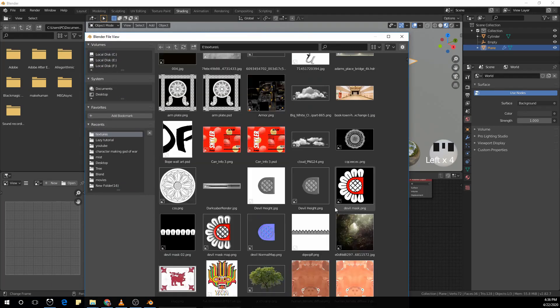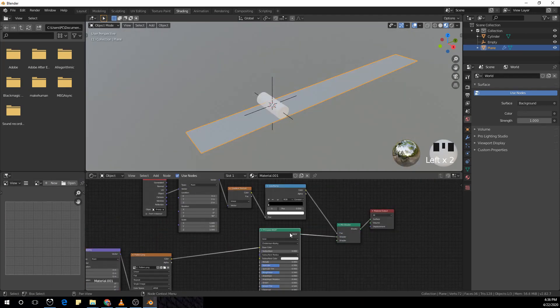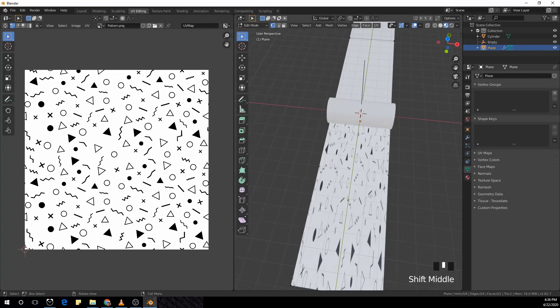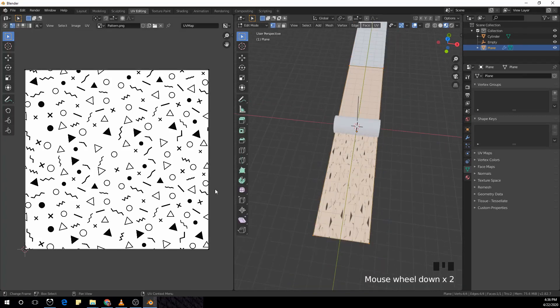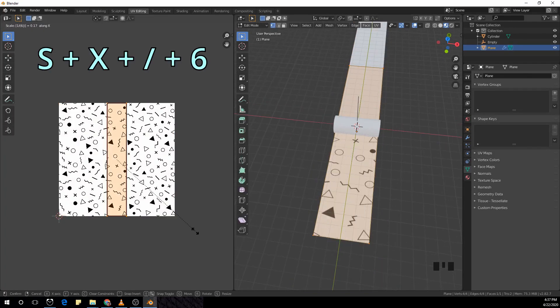You can also add a seamless style texture if you want a loop that's kind of loopy. Now go to the UV's tab and select all the verts, and with S + X + / + 6 you can scale it down in the x-axis.